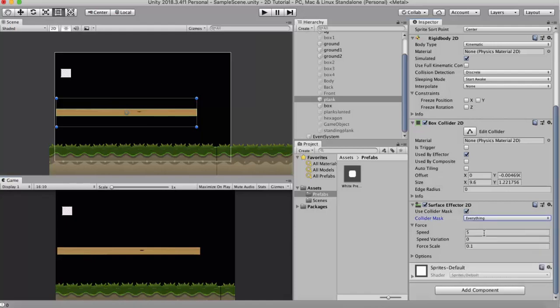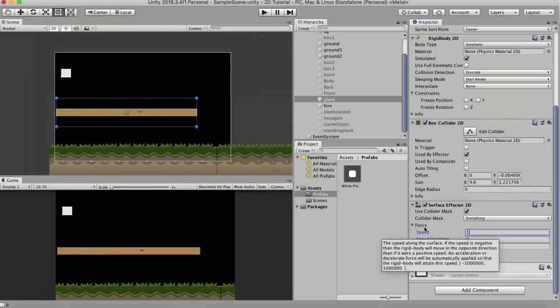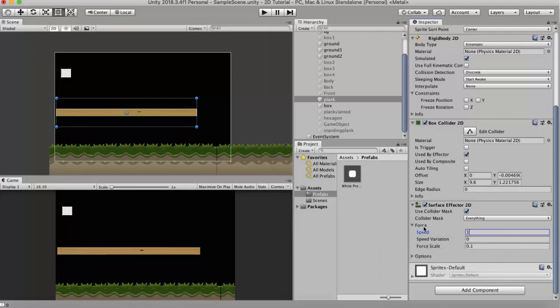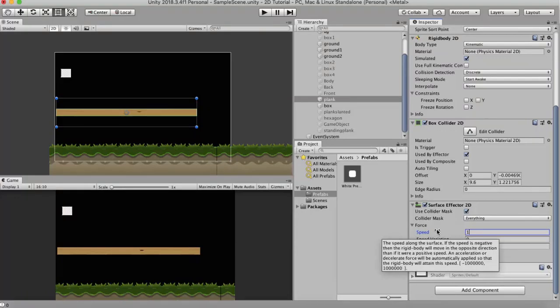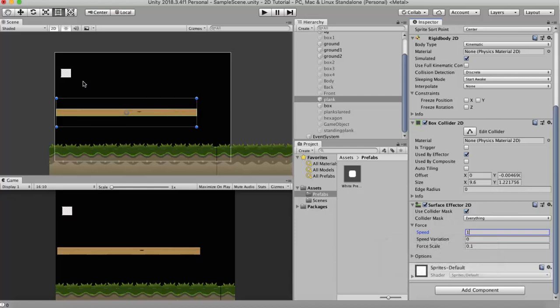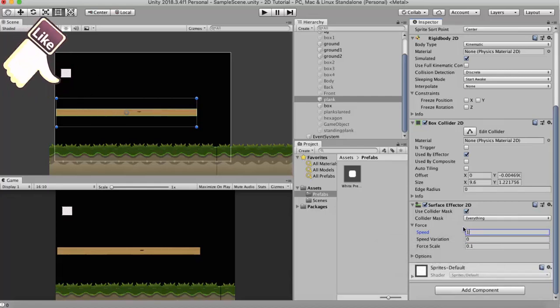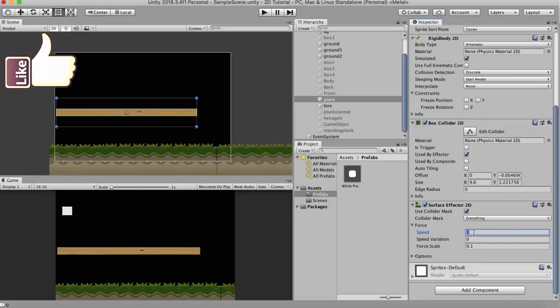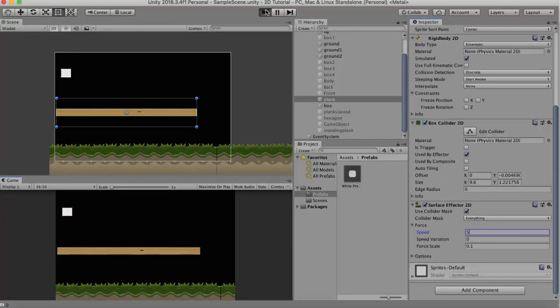So the next property we discuss is the Force property. The force defines the speed, speed variation, and force scale. Speed is the amount of speed that the game objects will go when they are on this wooden plank. So currently it's set to 1. I will increase this value to say 5. Let us run this. You will see that now the box goes pretty fast on top of this wooden plank.